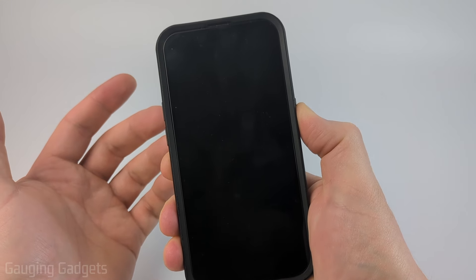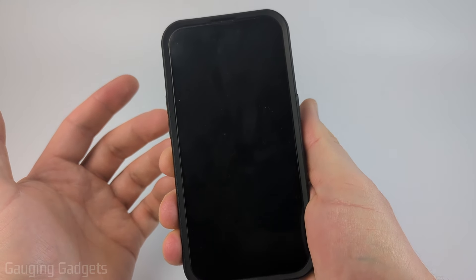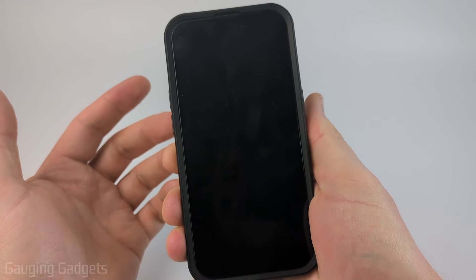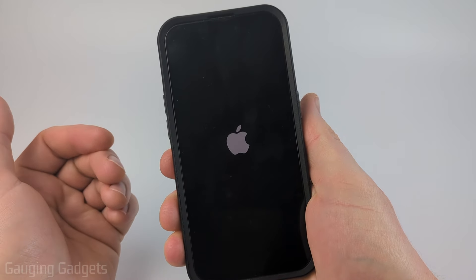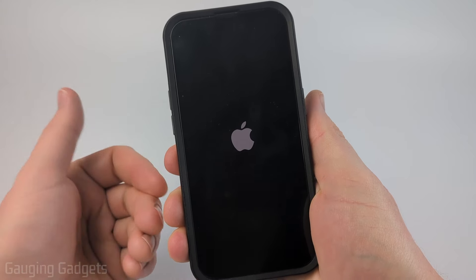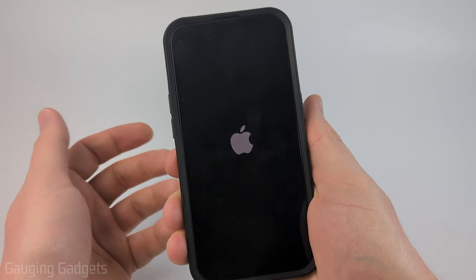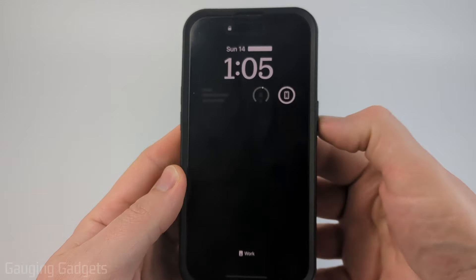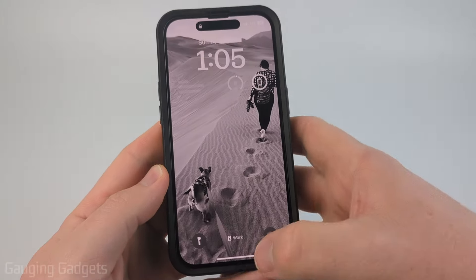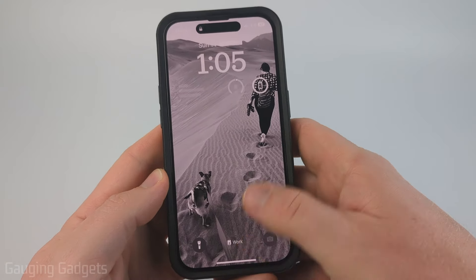Once the screen goes black you can let go of the power button, then the Apple logo will show up and your phone will restart. Once our iPhone reboots, go ahead and unlock it.